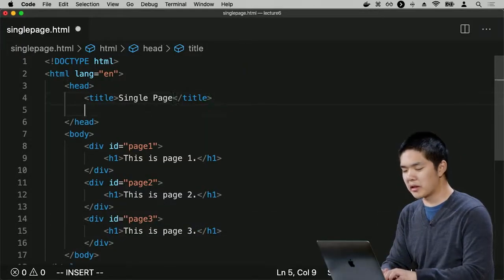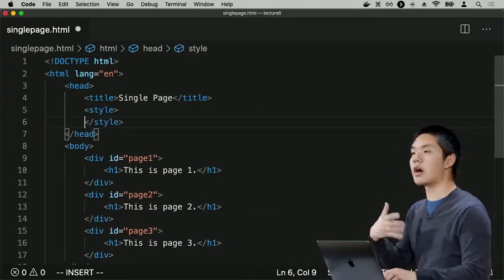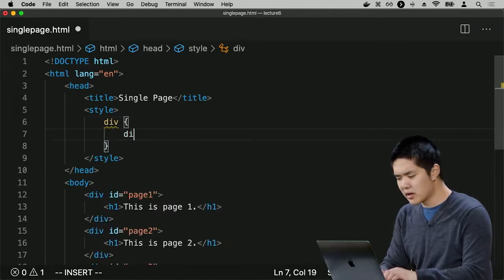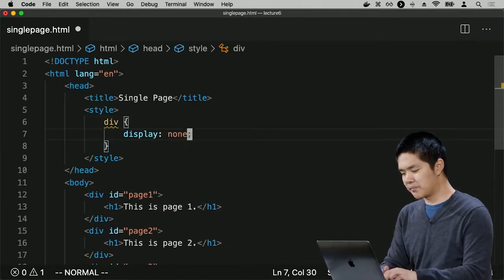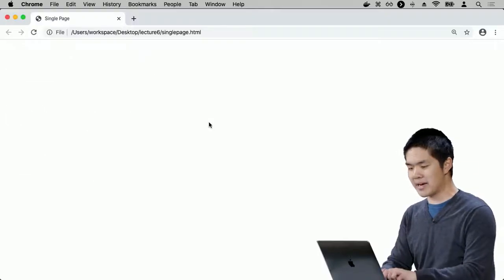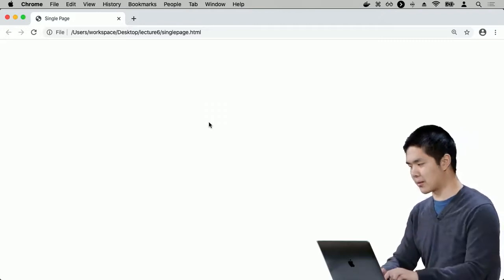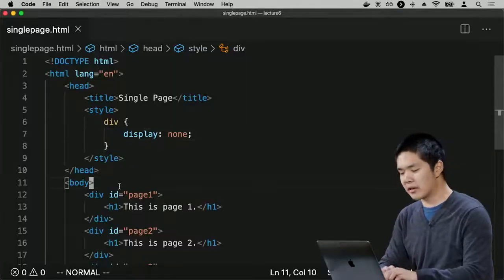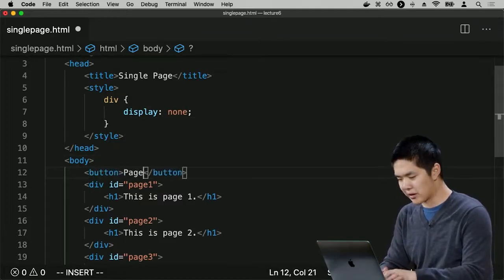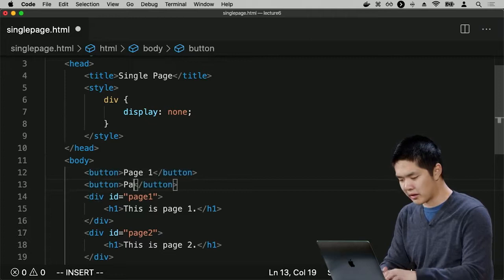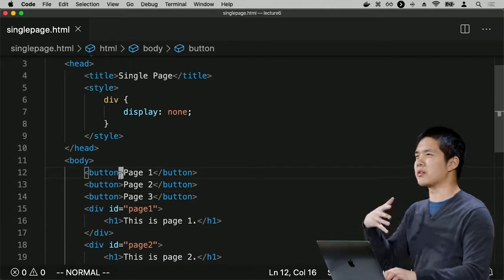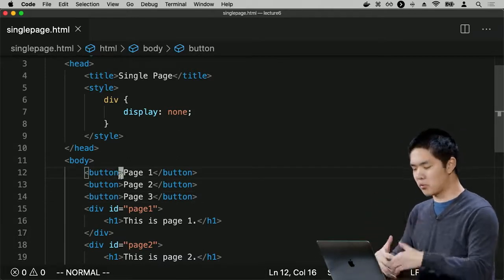We can use CSS to toggle whether something is visible, adding style tags to say that by default all divs should have a display property set to none — they're not displayed on the screen. Now if I refresh the page, I don't see any of the three headings. What I'd really like is some buttons to allow me to toggle between these three pages, so I'll give myself three buttons: page one, page two, and page three.